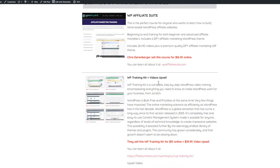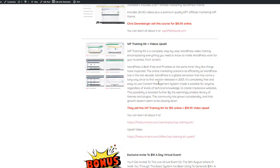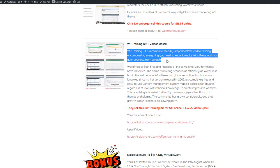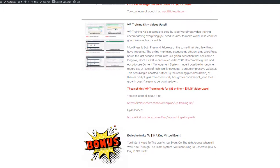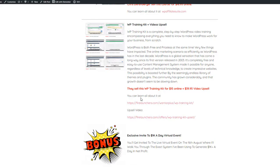The second bonus is WP Training Kit plus videos upsell. WP Training Kit is a complete step-by-step WordPress video training encompassing everything you need to know to make WordPress work for your business from scratch.